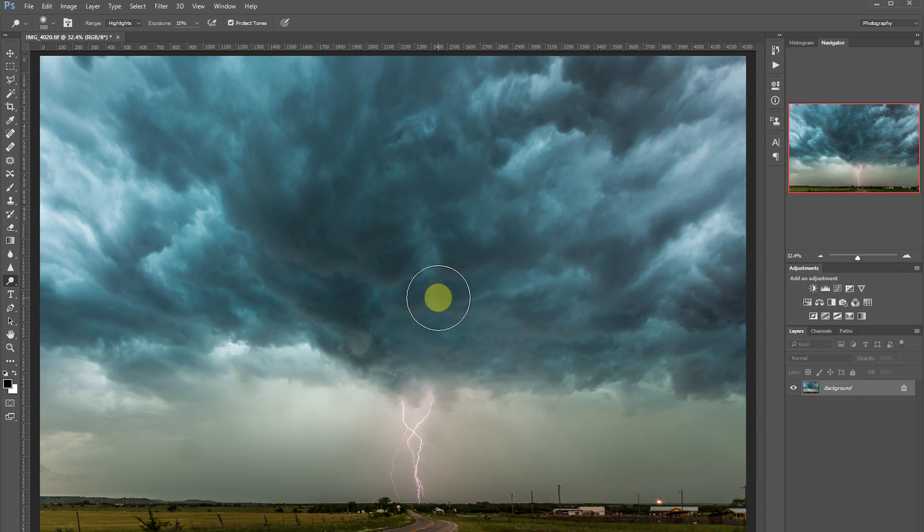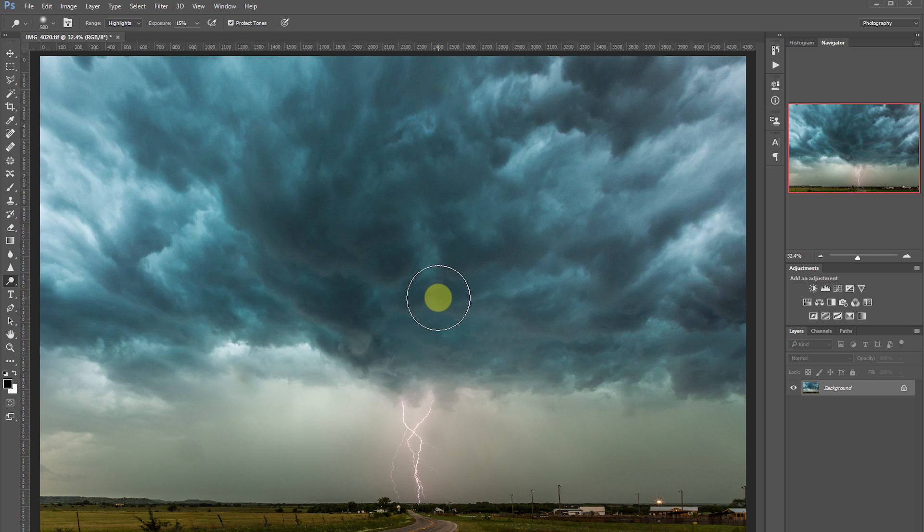Hello everyone, welcome back to Photoshop Simplified. Today we're going to be discussing how to control colors throughout our image.